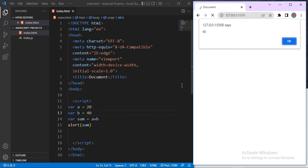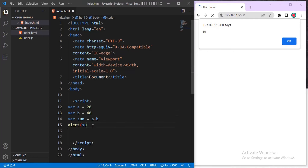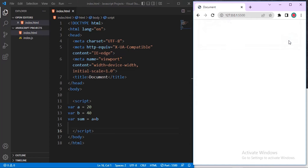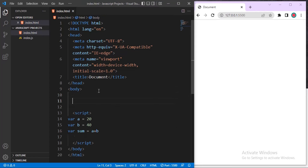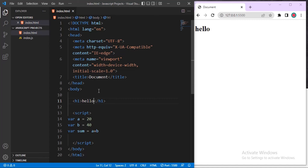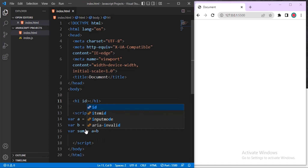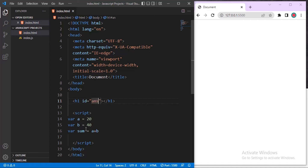The third method is writing to HTML elements. Let me close the alert and create an h1 element inside the body. I want to display the answer from our script inside this heading. I'll give the h1 tag an id attribute — let me call it 'ans' for answer.